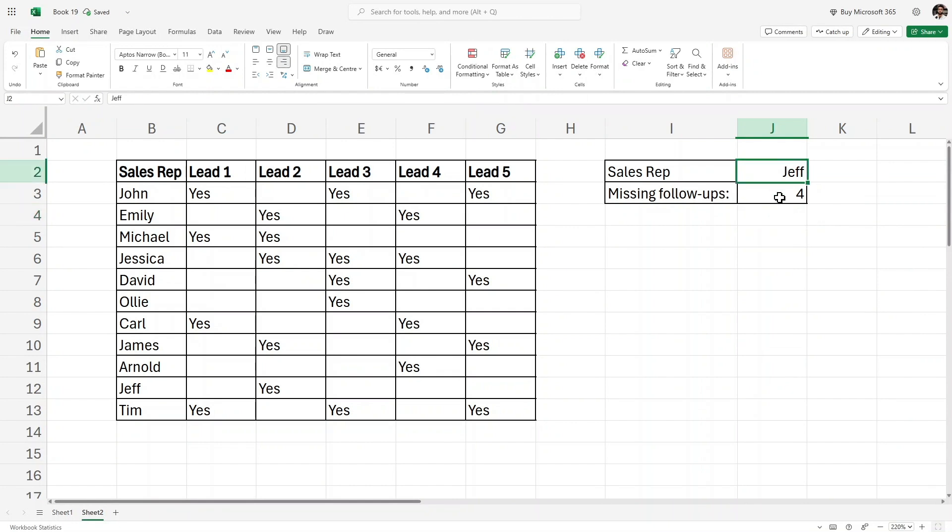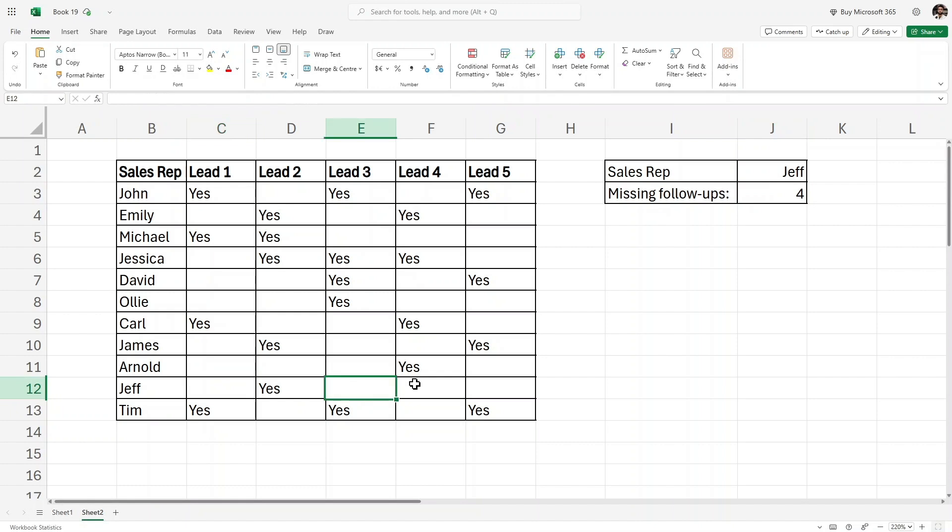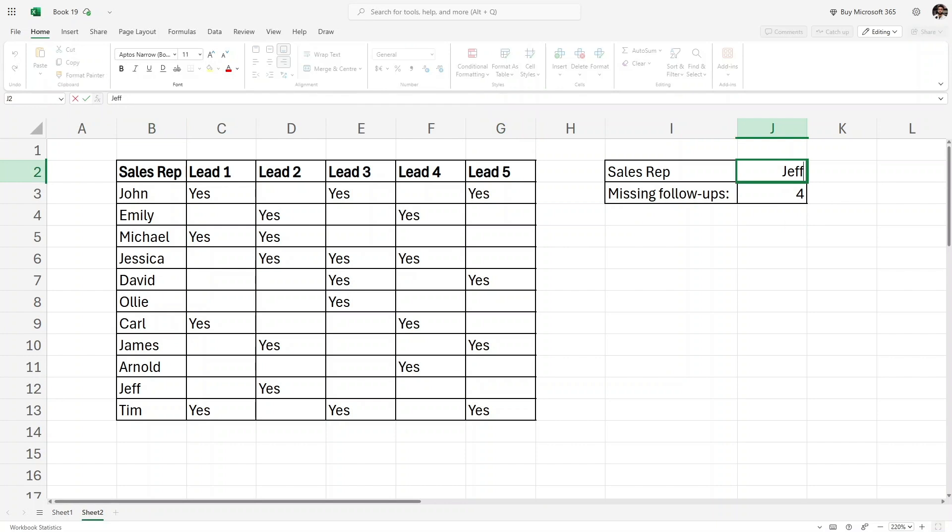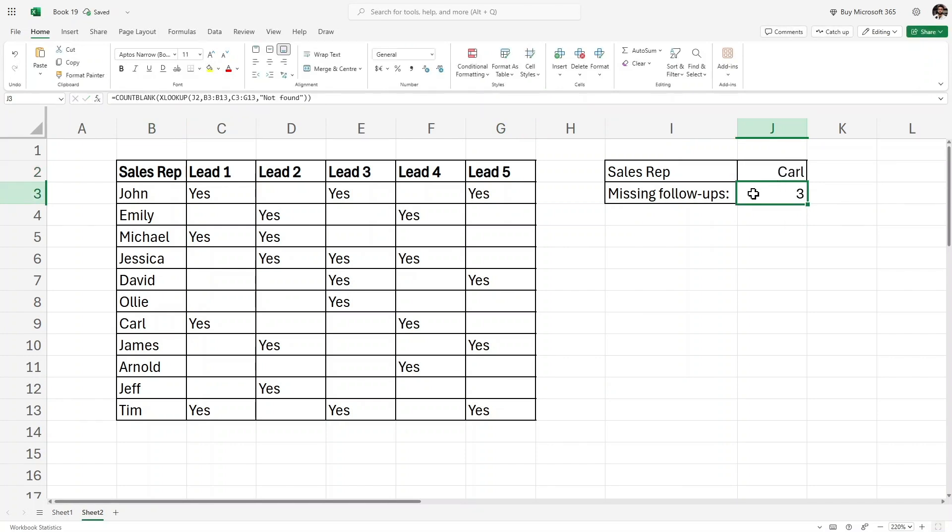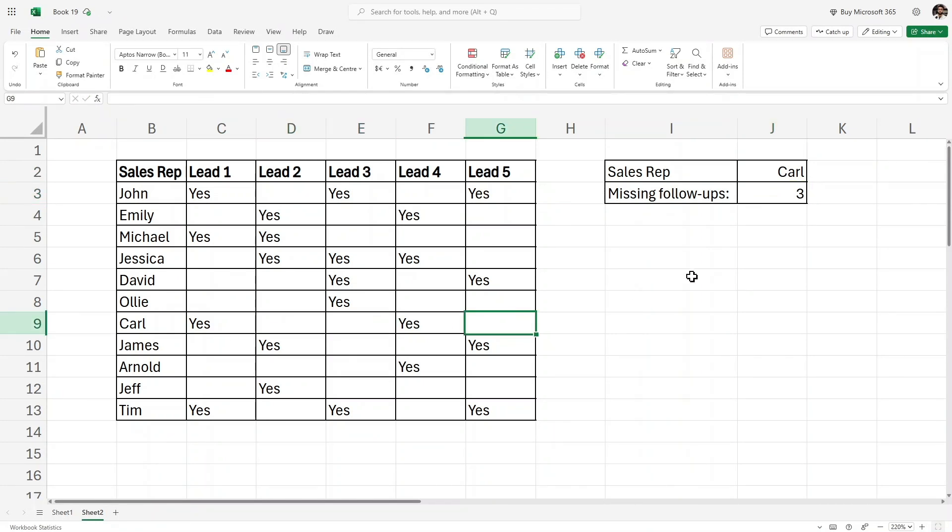Now let's look for some other employee, let's say Carl. If I write here Carl, it has three missing follow-ups. As you can see, 1, 2, 3, exactly. So this is another use case of the COUNTBLANK function in Microsoft Excel.